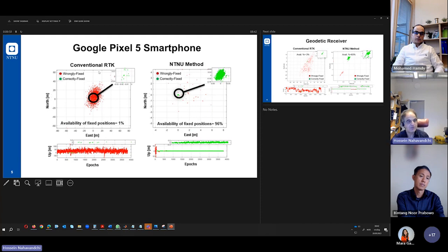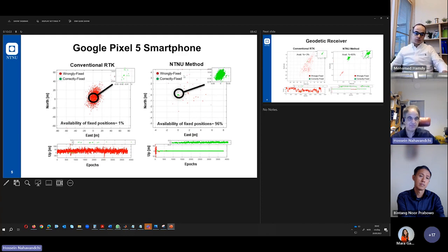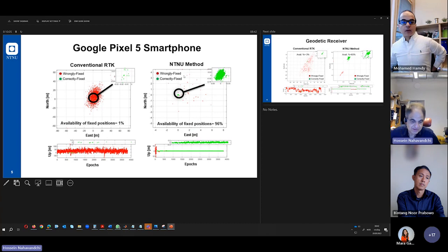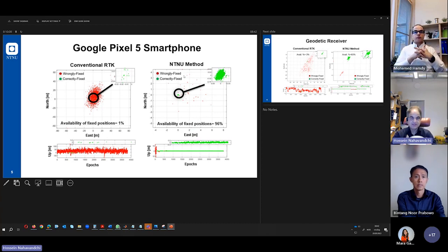To the left, we have used the conventional RTK. And to the right, it is the method that we have developed, the algorithm that we have developed.